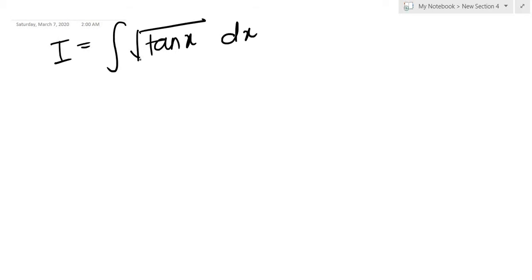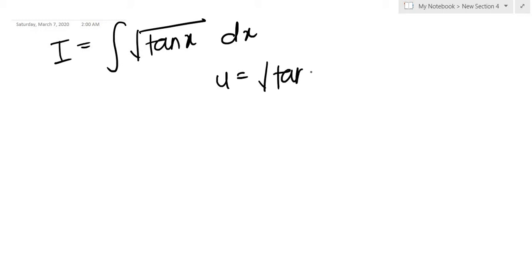Looking at it, since nothing can be done in terms of any obvious observations or substitutions, the only thing that can be done is taking the integrand to be a variable.